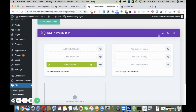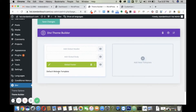I want to set a different footer for another language. I'll show you how you can do that from scratch. As you can see, I have added only one global footer for my website, which is appearing in both languages. I'll go and add a new template.